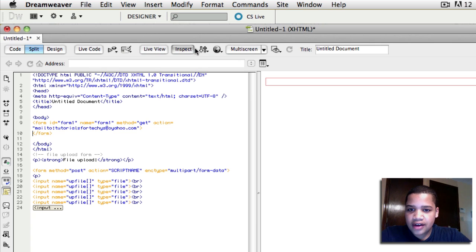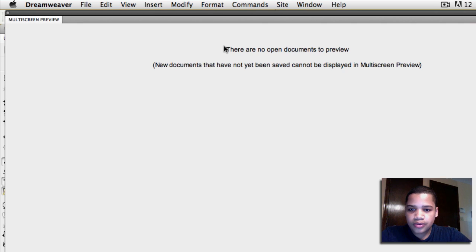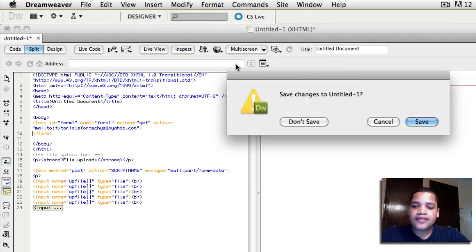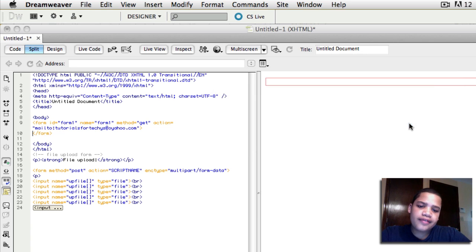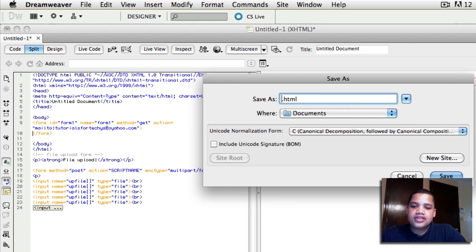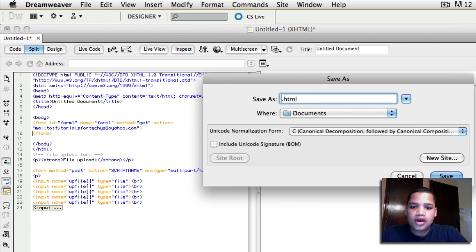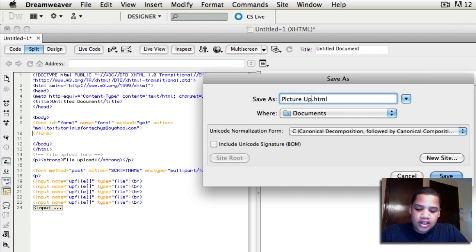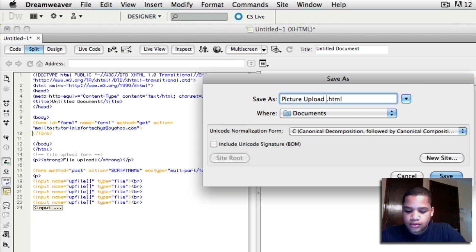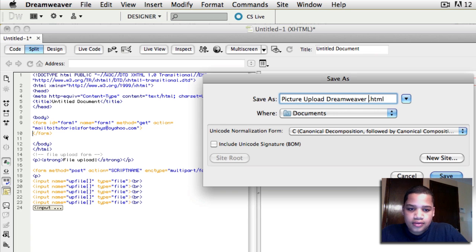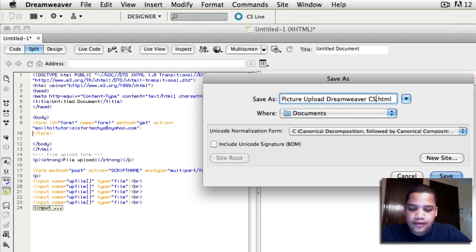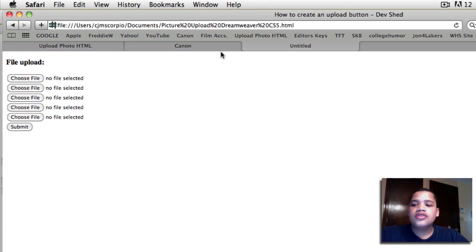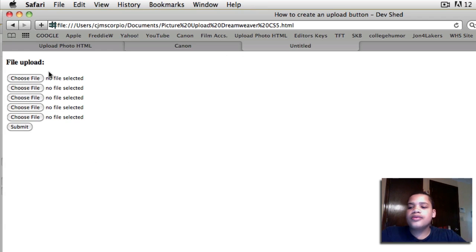So now if you go to this globe right here, you click preview in Safari or whatever you have, save this. What should we save it, you guys? Picture upload. I don't know. Dreamweaver CS5. Okay, so just save it to your documents, whatever, save.